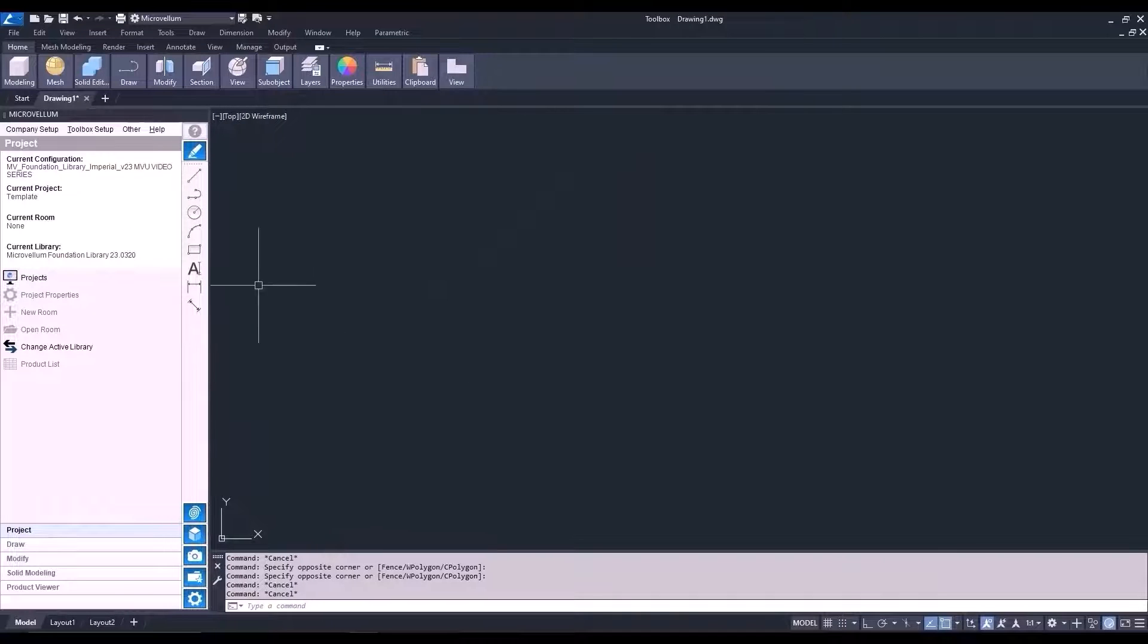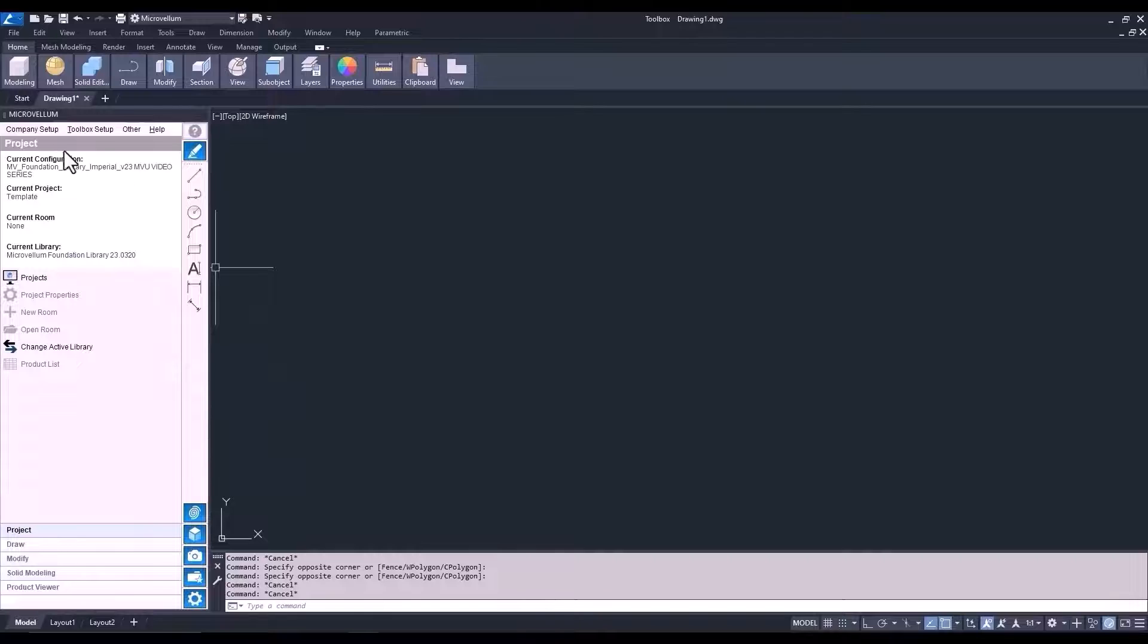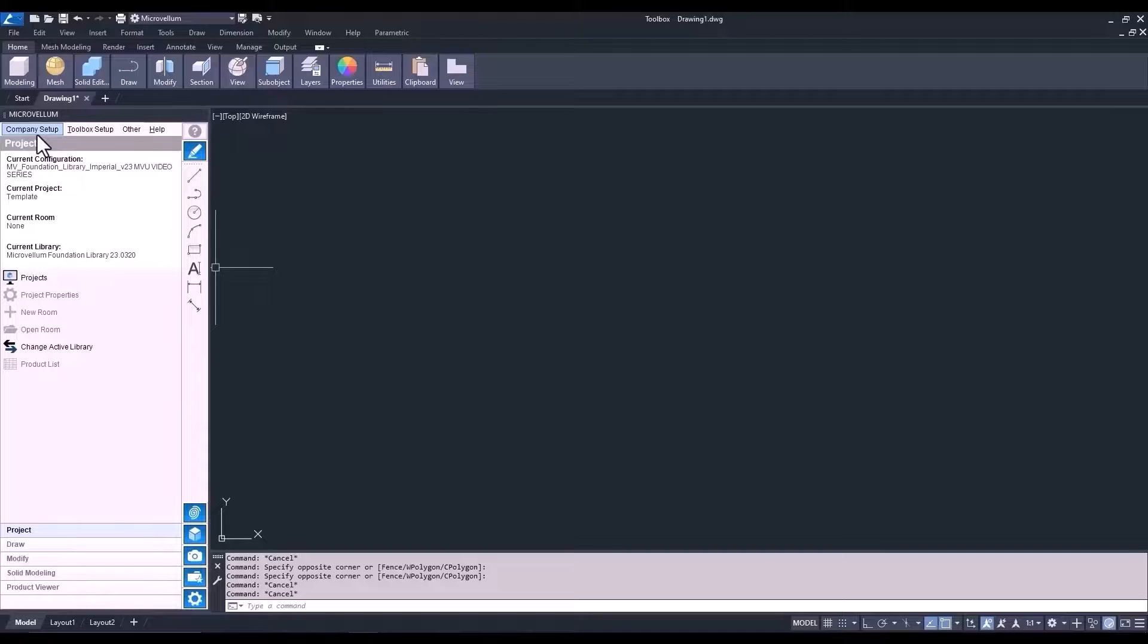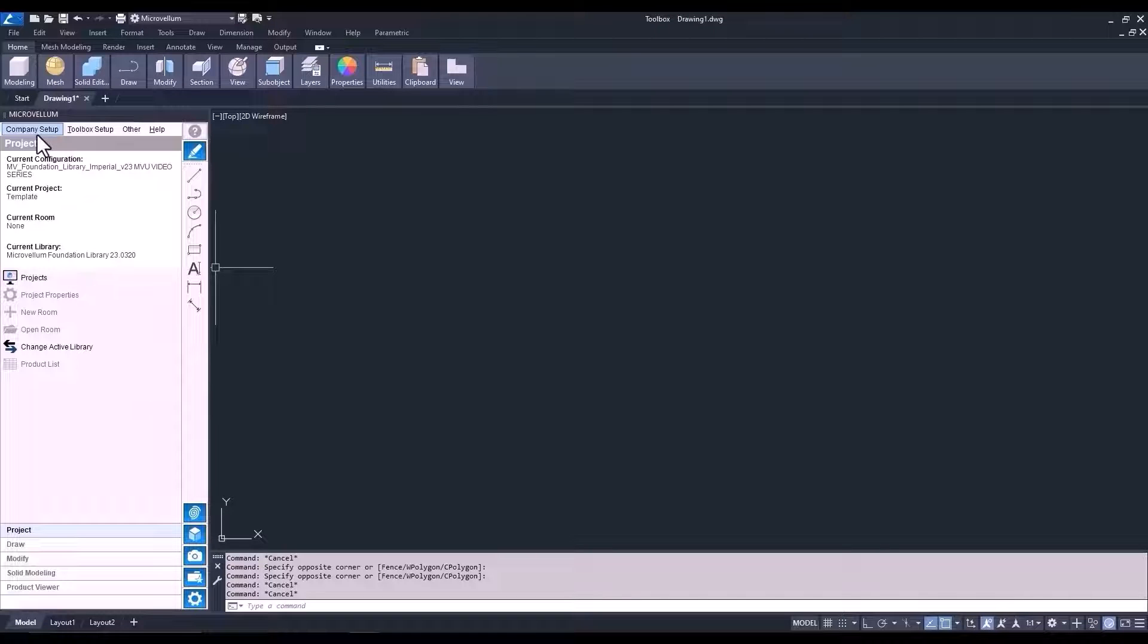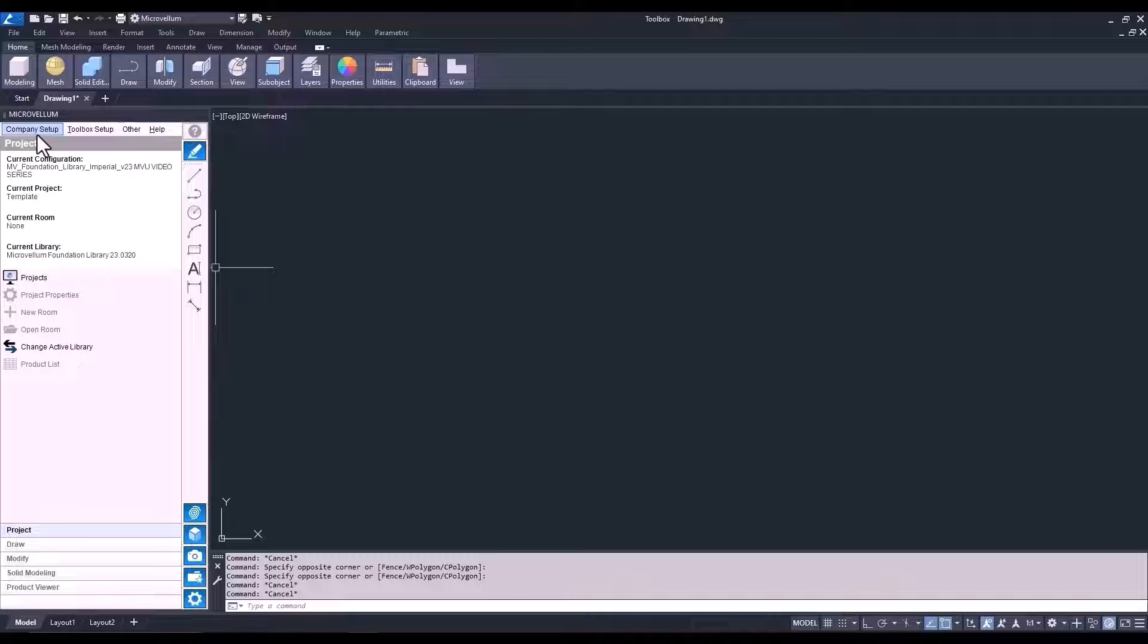And now it's time for a quick overview on what we can actually do inside of this palette. So, first, along the top, we have the Microvellum menu. I'm not going to spend too much time going through each one of the tabs right now. During this series, you'll learn more about the different options and settings that can be changed here.